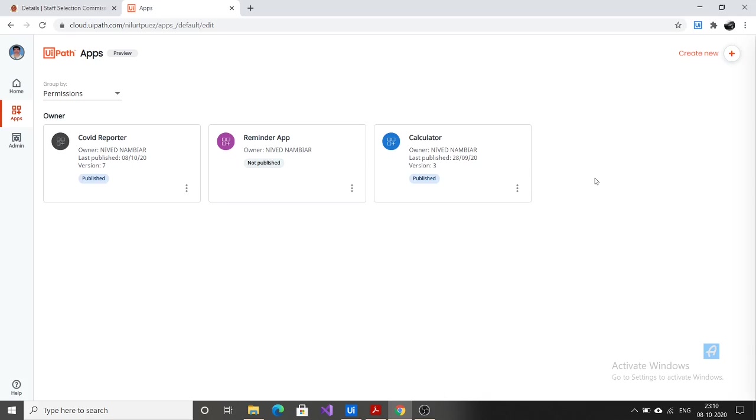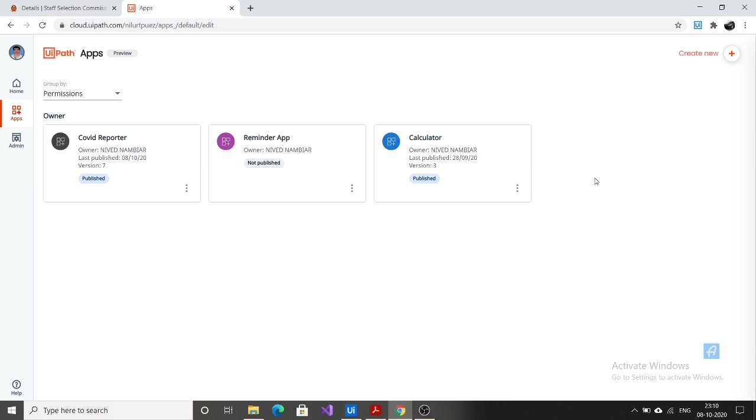Hi friends, I am Nivek. In this video I am demonstrating the working of my COVID reporter app which I developed using UiPath apps feature. By using this app we can get the COVID cases of each country we provide as input, and in addition we can get a graphical visualization of the COVID case trend of each country. In this way I developed this application. So let's see how it works.